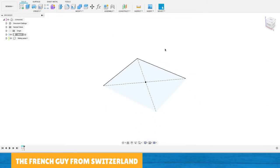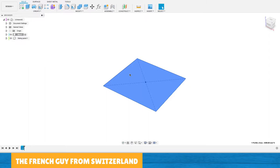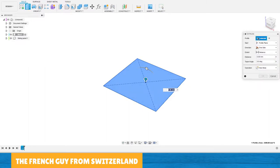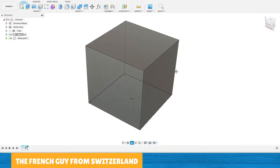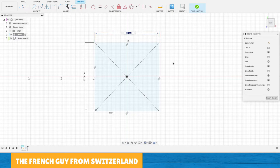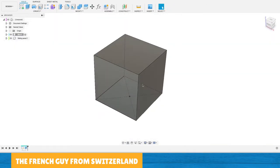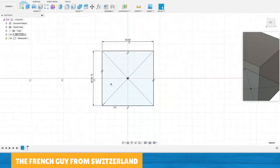I hit Finish Sketch, select the profile, and hit E for the extrude function. For the height of the cube I also type d2 and hit Enter. Now if I select this edge it says 50mm. If I go back to my sketch and change the dimension to 40 and hit Finish Sketch again, the cube is now 40mm high — all three dimensions are linked together. Let's go back to the sketch and make this 50mm again, giving me a 50mm cube.